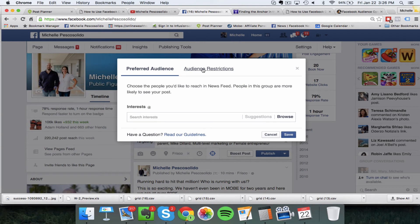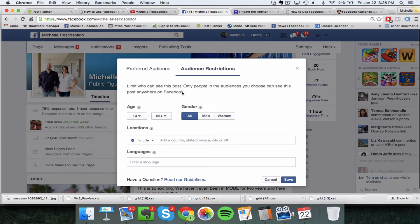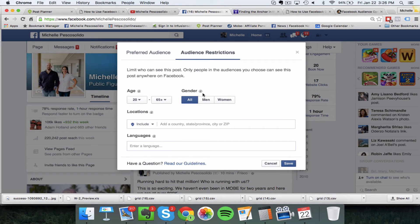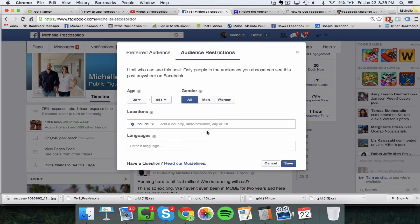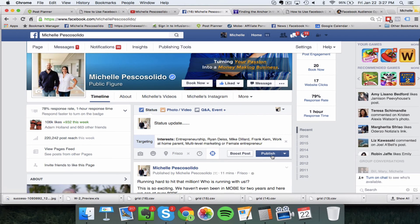You can also go into Audience Restrictions, which tells Facebook to limit who can see this post. Only people in the audiences you choose can see this post anywhere on Facebook. For example, I don't want to show this to people that are 13 years old, so I'll set the age to 20. You can also decide whether to target male, female, or both, and you can even filter by location and languages. This has already somewhat been on our Facebook page, but the preferred audience part is new. Then click Save and publish your status update.